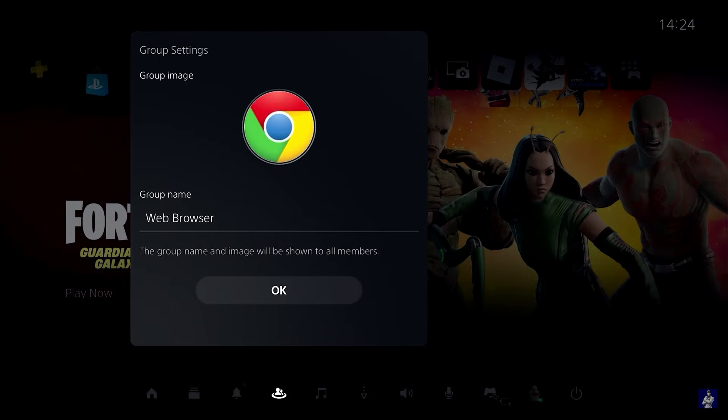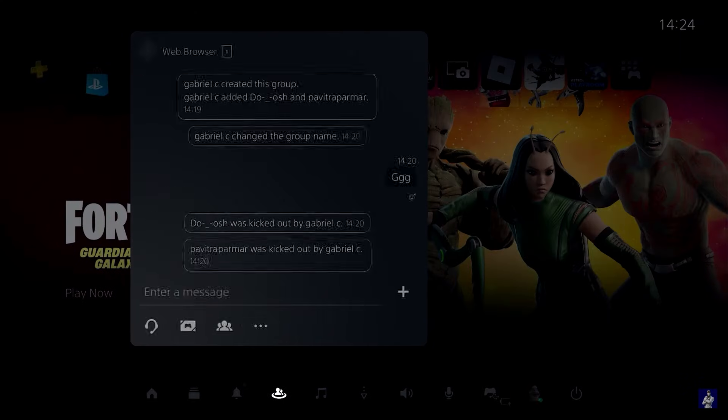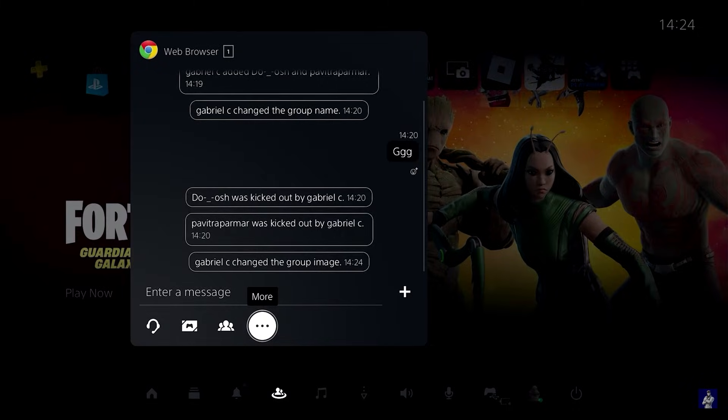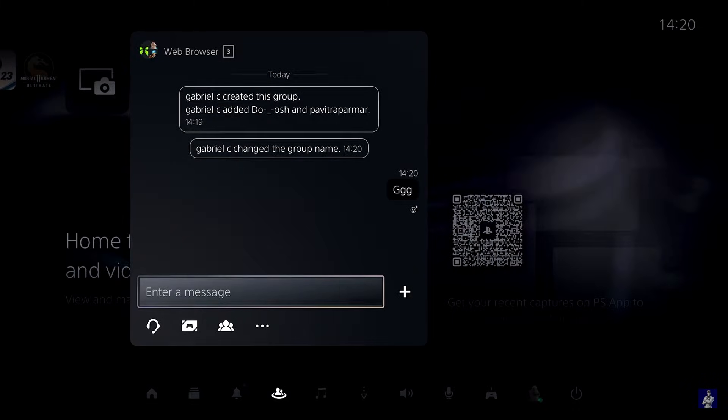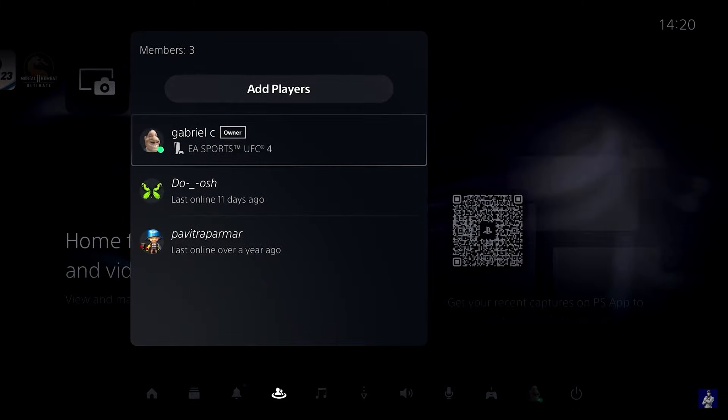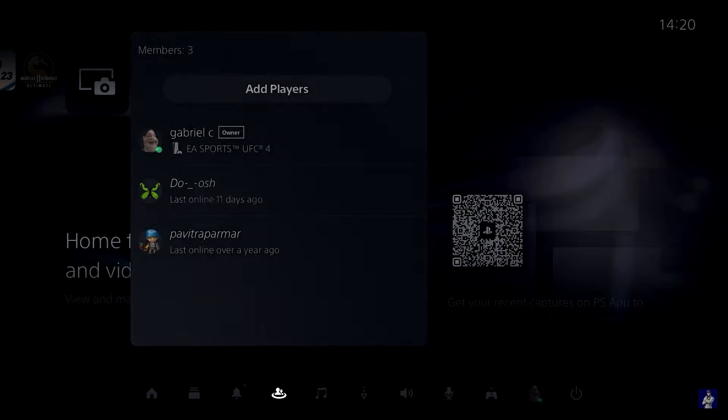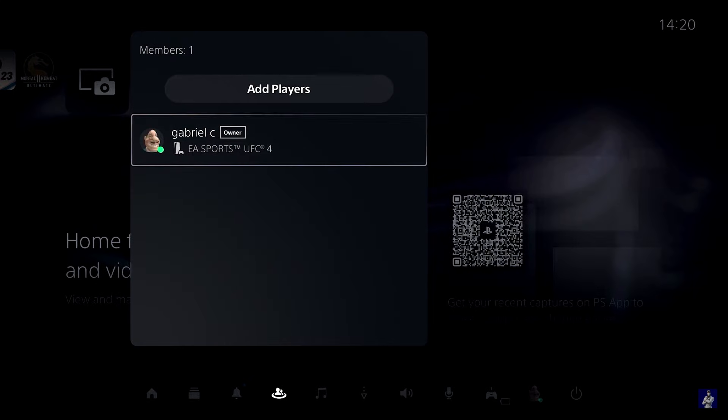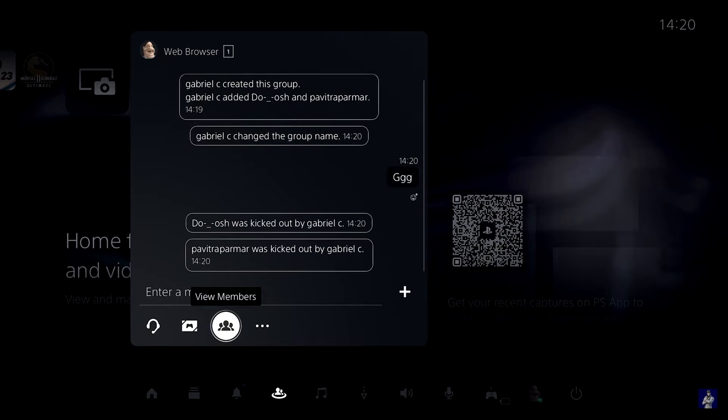I also changed the display picture of the group to make it look like an actual web browser. Like I mentioned, once your group is created you can head over to members and remove all of the members in the group so that only you have access to the group channel.